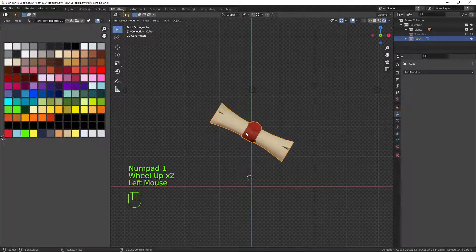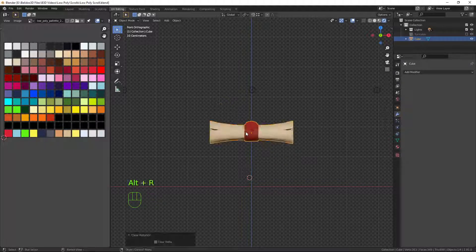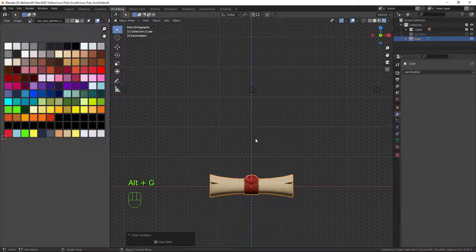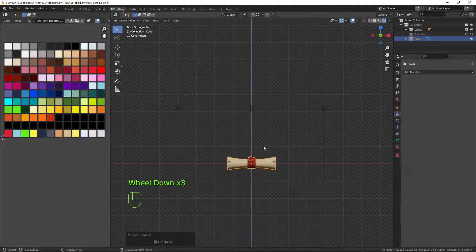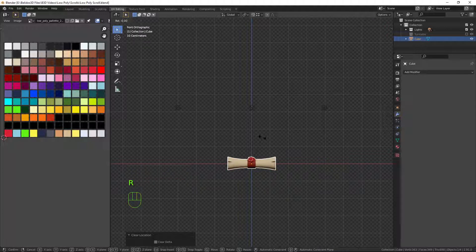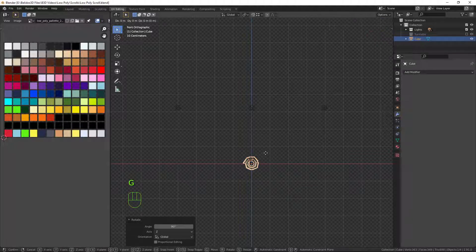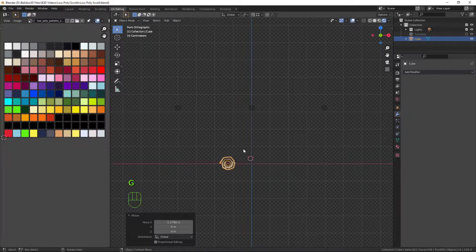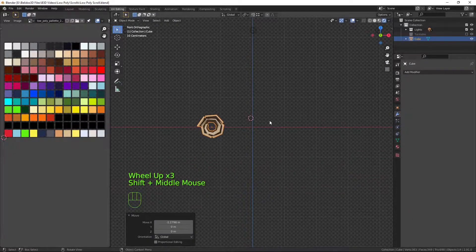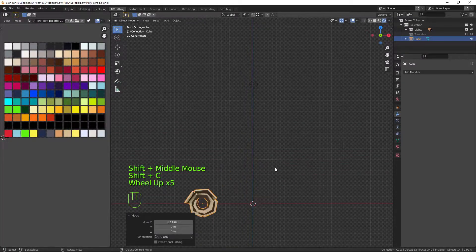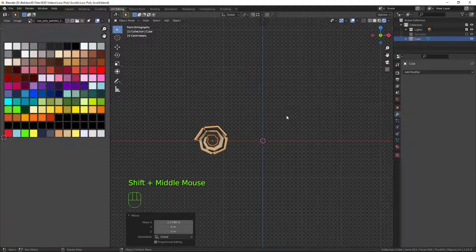I'm going to keep this palette on screen as a reference. I'll press Alt+R to reset its rotation and Alt+G to reset its location. Then I'm going to rotate it on the Z axis with R and Z, 90 degrees, then press G and X and move it to the side. Then I'll reset my cursor position so I can get started.